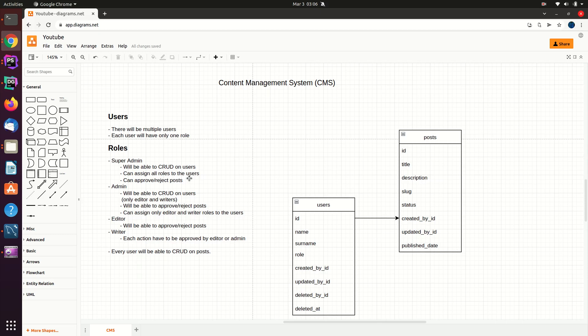First of all, I'd like to explain how the content management system we develop will work. In the system, there will be multiple users, and each user will have a role. According to the role, the user will be able to take some different actions. For example, super admins will be able to create, read, update, or delete users on the system.